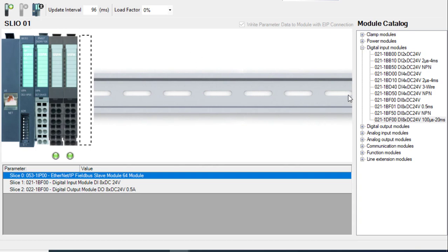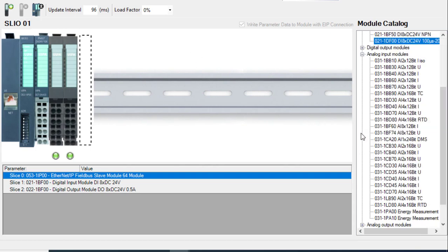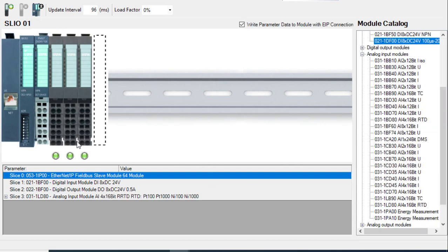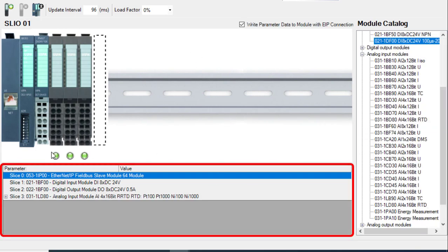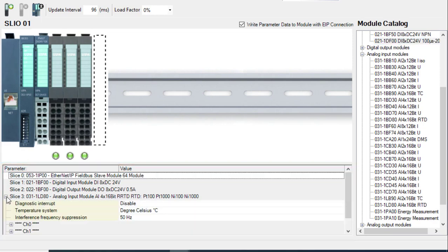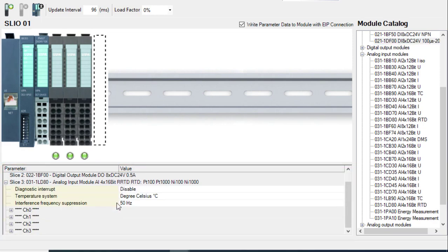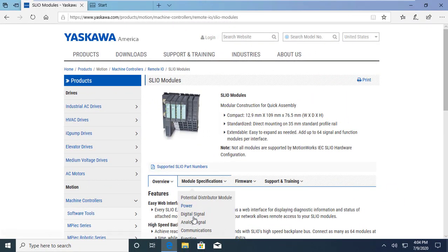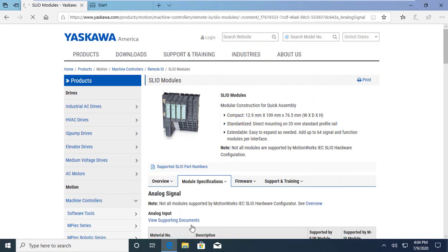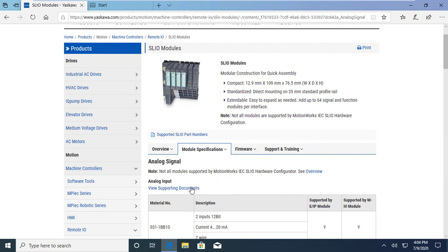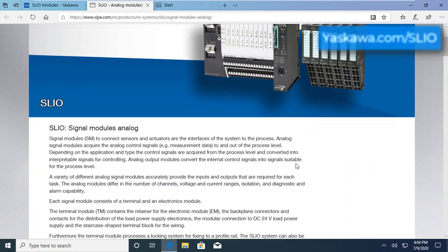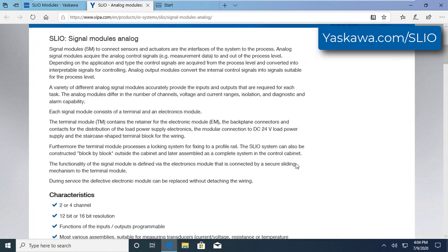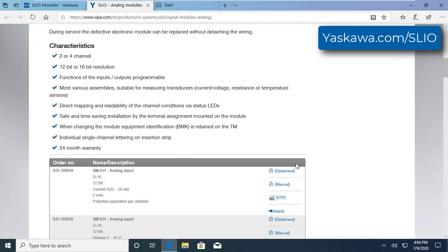Certain slices have parameters that can be set by the user. These parameters can be changed in the parameter section of hardware configuration. Just select the slice and modify the parameter. More information on parameter settings can be found by downloading the manual from Yaskawa's website, yaskawa.com/slio.